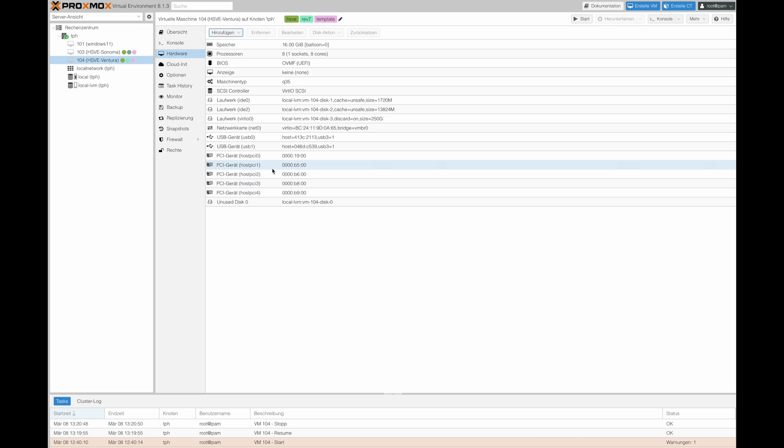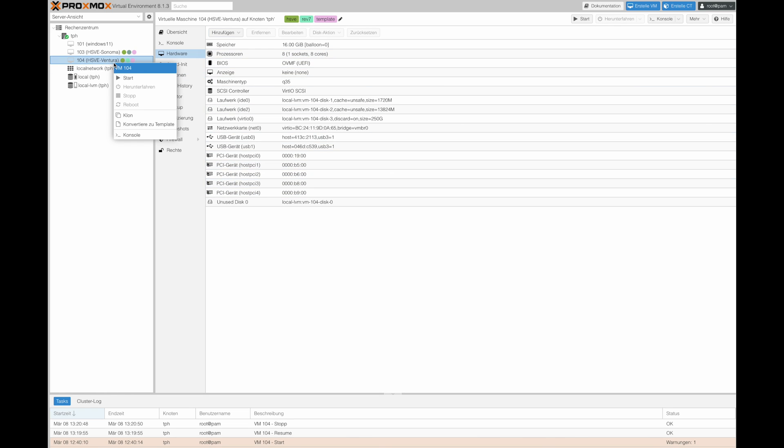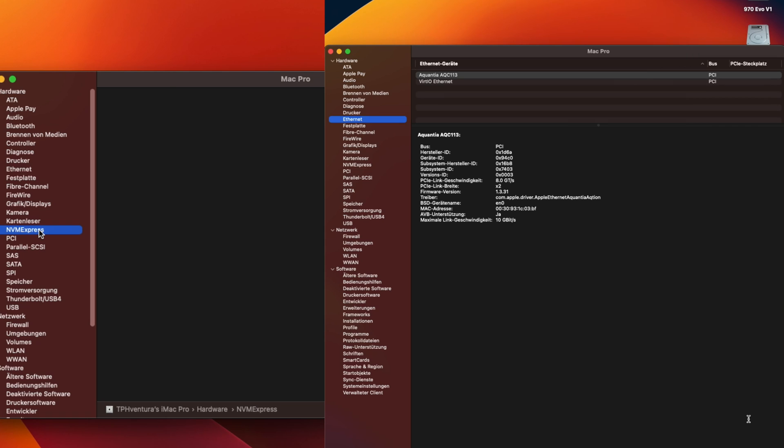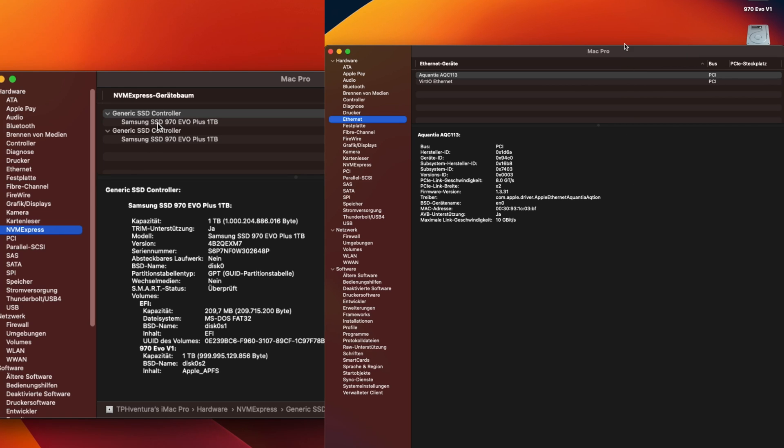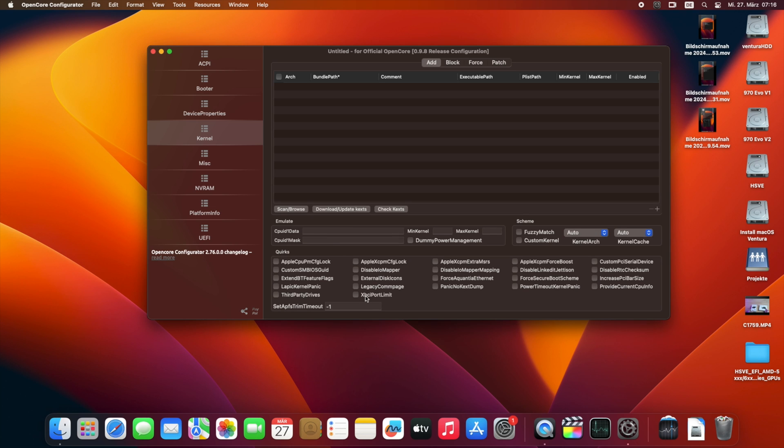Just let you know, I was able to pass through both NVMes, the 10GB network adapter, and the two USB-C ports without any issues, both on Mac OS and Windows. However, on the Mac OS, you will need to make a few configurations with OpenCore. So plan some time for this as well.